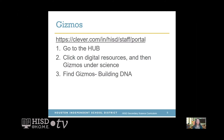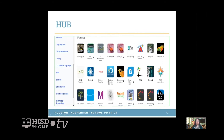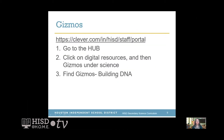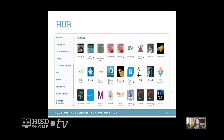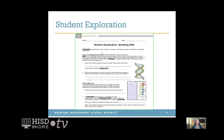In order to do that, you are going to go to the hub, click on digital resources, and then gizmos under science. You're going to see the gizmos icon and click on it, then select 'find gizmos.' The gizmo you're going to find is called 'Building DNA' — that's the name of the activity we're working on today. You're going to download the student exploration sheet for Building DNA. Now I'm going to walk you through all the steps — how to download that document and how to perform the activity.